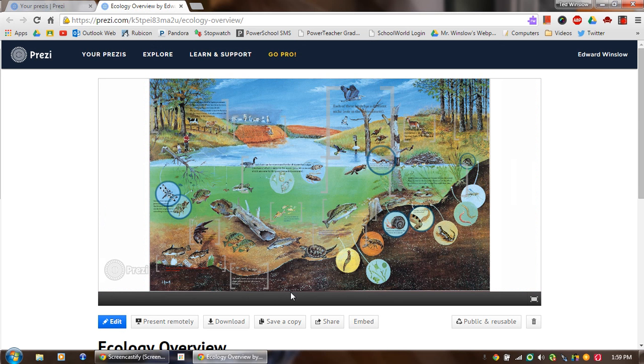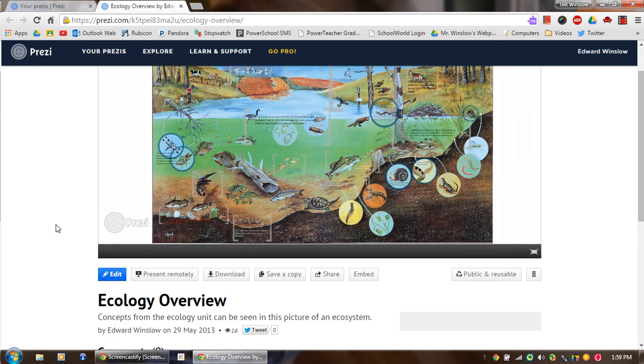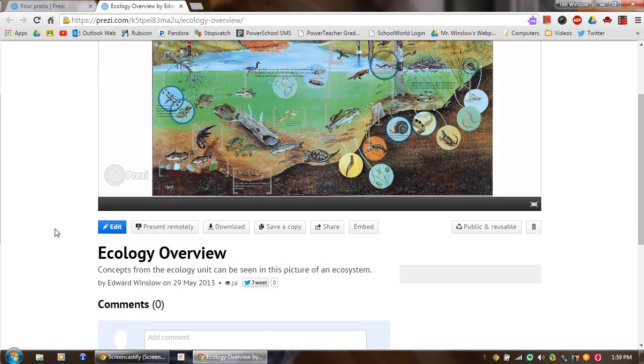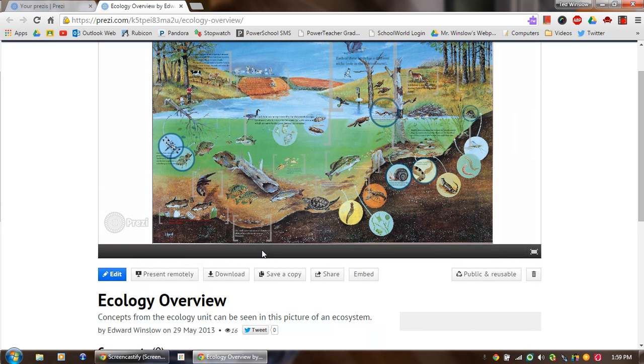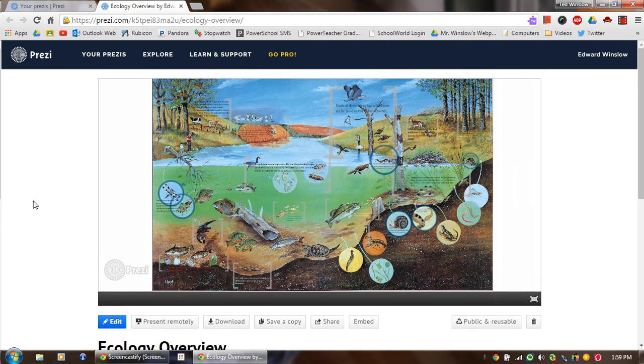So that would be kind of what a finished product would look like. And the nice thing is you can present this thing. You can download it. You can embed it. So there's lots of different ways you can share this information.